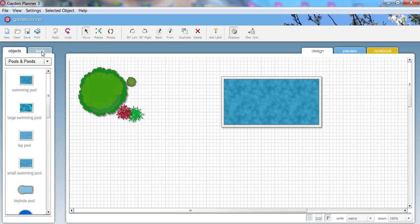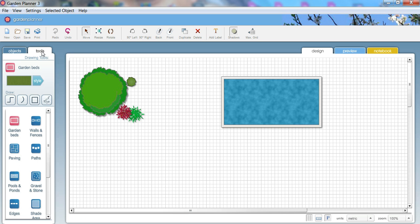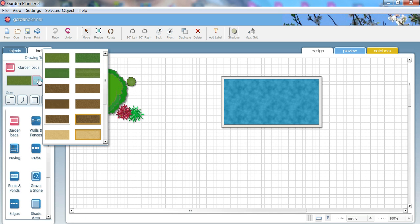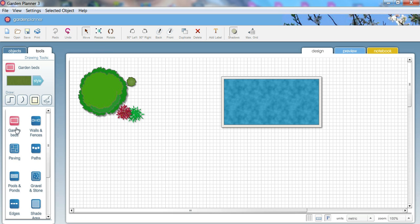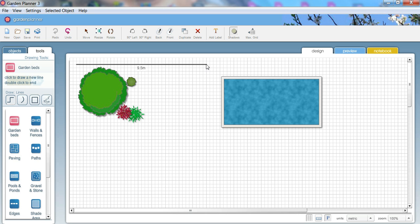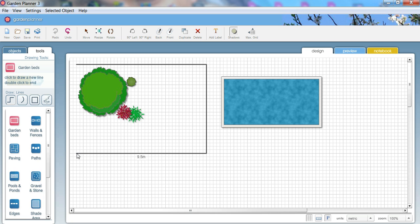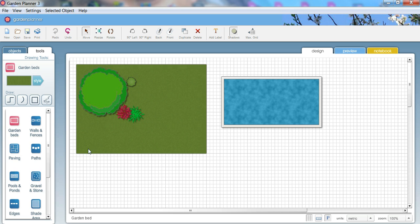Now Garden Planner has a whole set of tools for drawing different things like garden beds, walls, paving, shade areas, all sorts of things. So let's try drawing a garden bed. You can pick a style, but I think we'll just go with a default style there, and then we just draw it out. Just click, and click again, and a few more times, and then we've drawn out a garden bed or a lawn. But you can also draw garden beds and sand or whatever else.